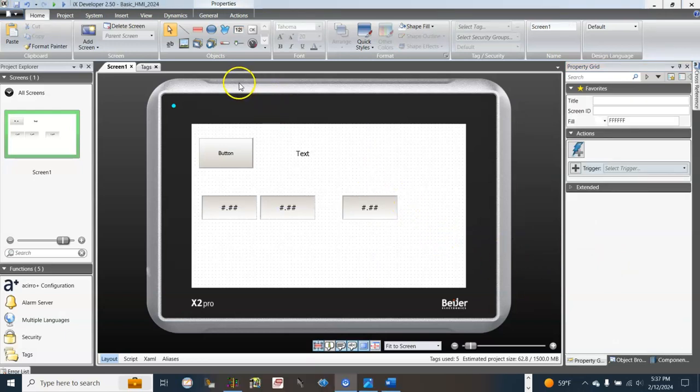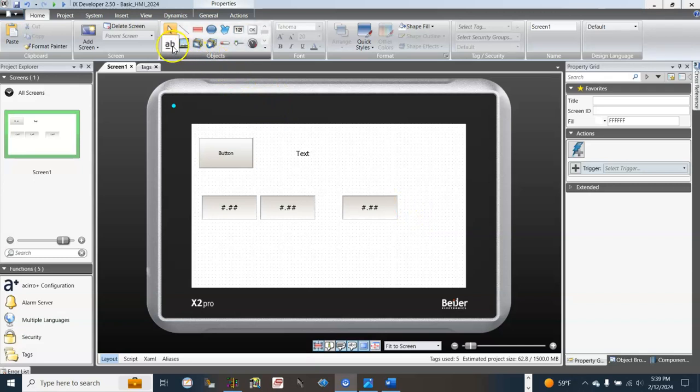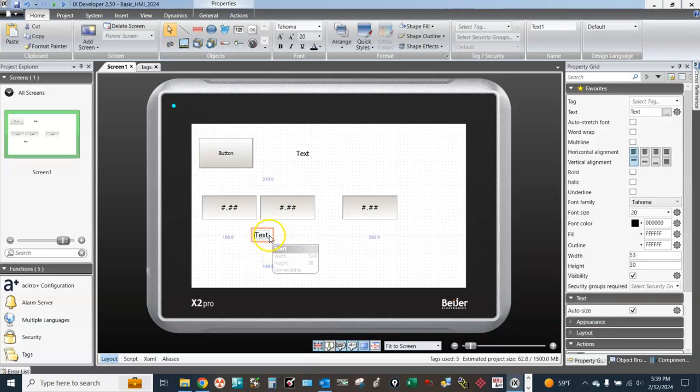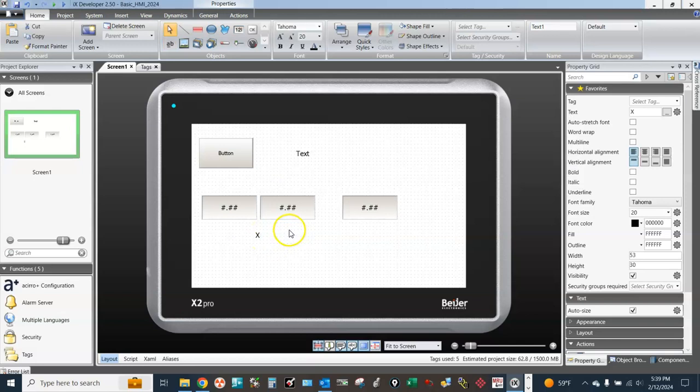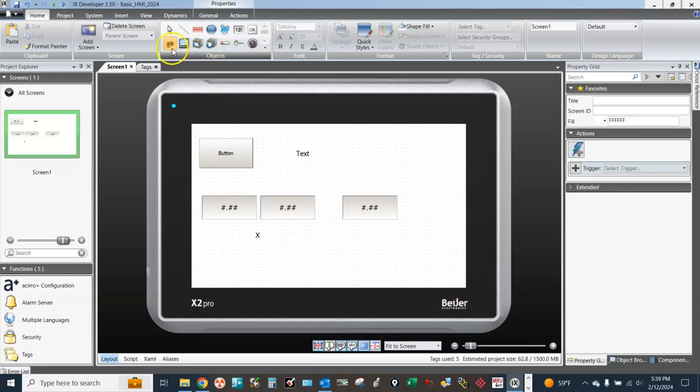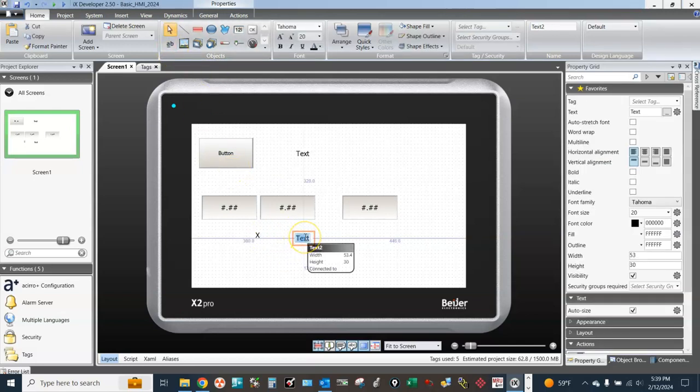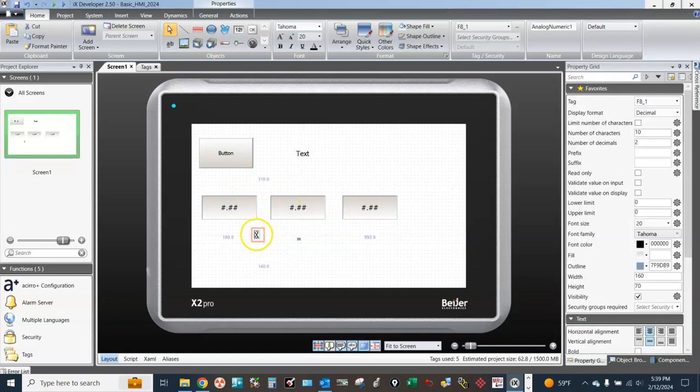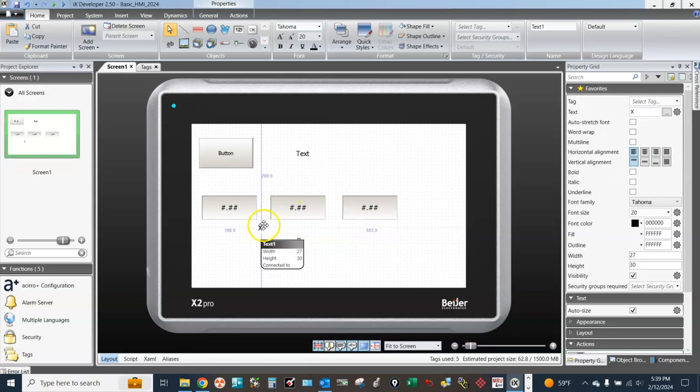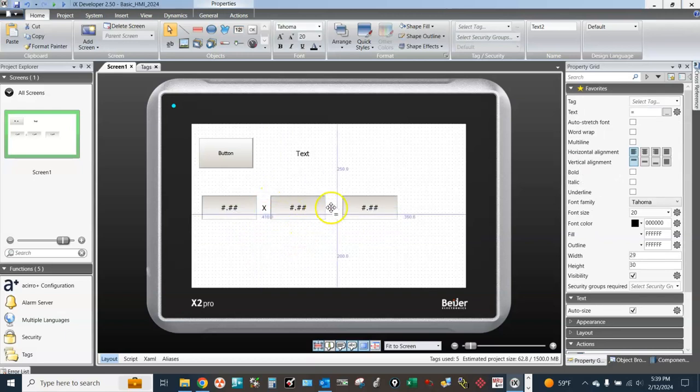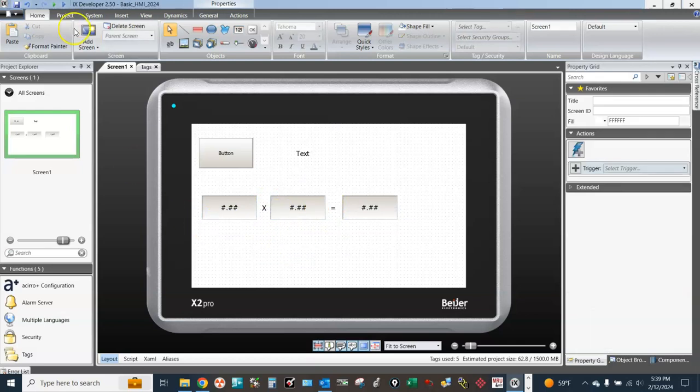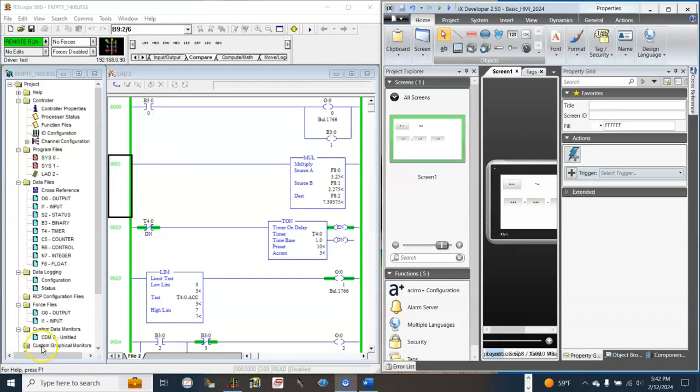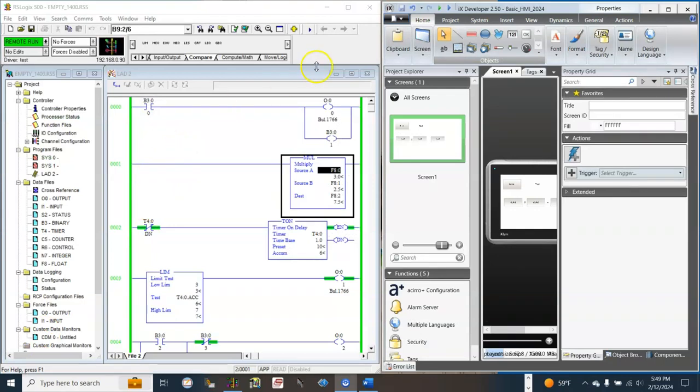Now let's add some math symbols to make it look better. Let's test it. Let's test the HMI application. This is the running PLC program.